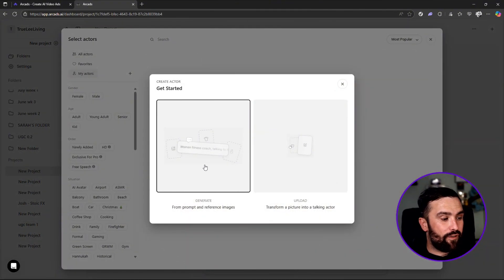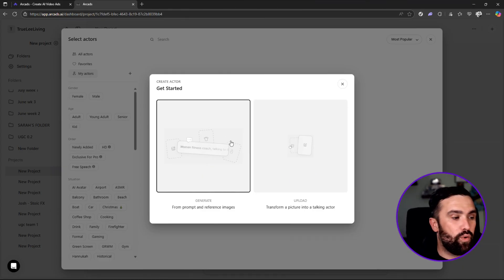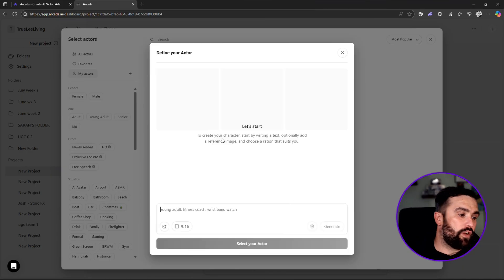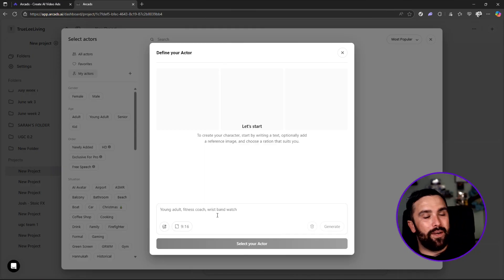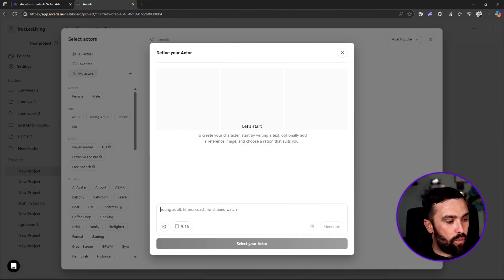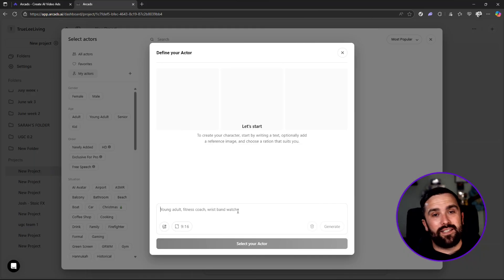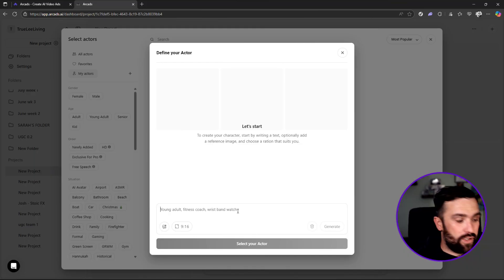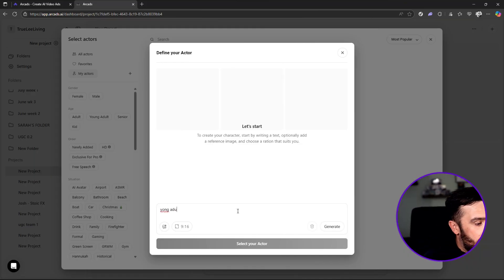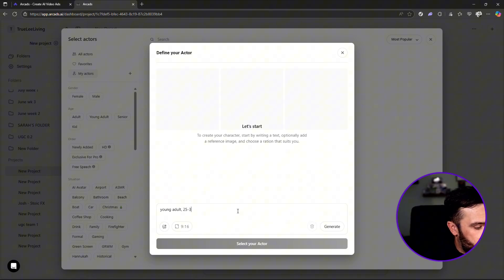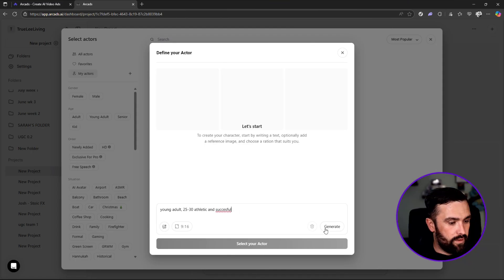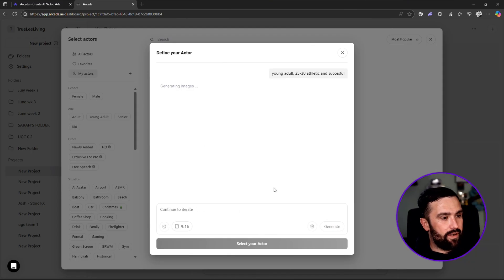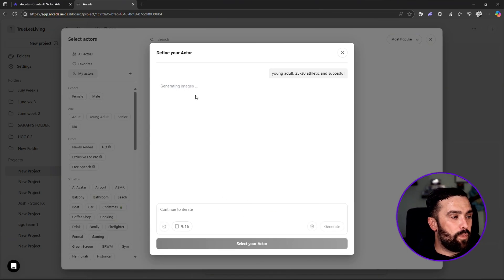So you want to generate from prompt and reference images, or you can transform a picture into a talking actor. But we're going to go from prompt just to show you how easy this is. Young adult fitness coach, wristband, watch - that's as simple as all they're requesting that potentially you do. So if we do young adult, 25 to 30, athletic, successful. We're going to generate that: young adult, 25 to 30, athletic and successful.